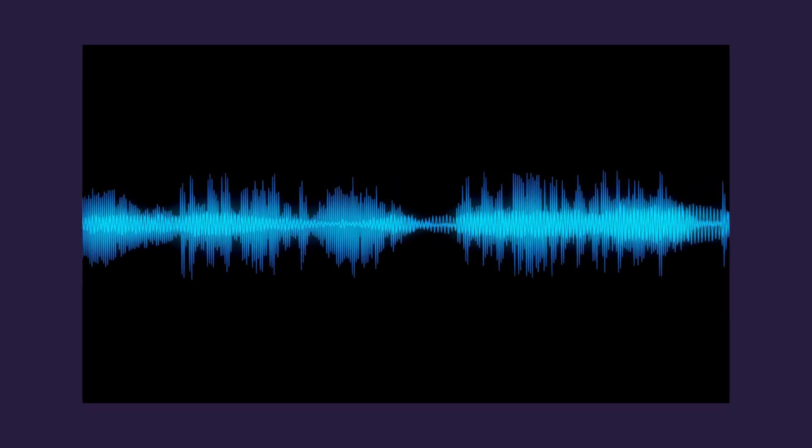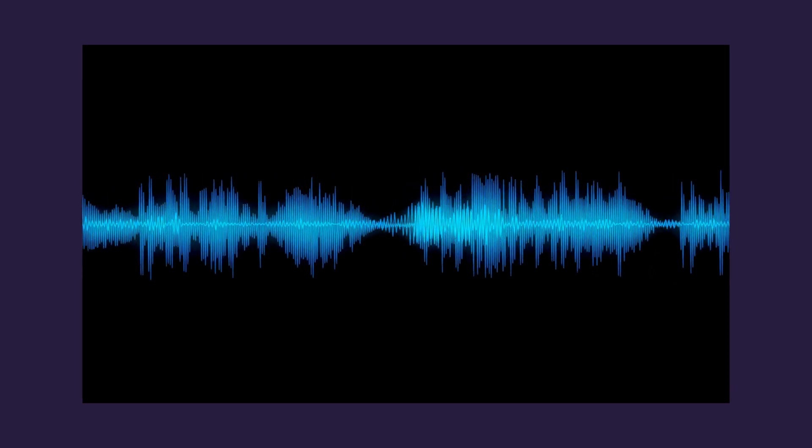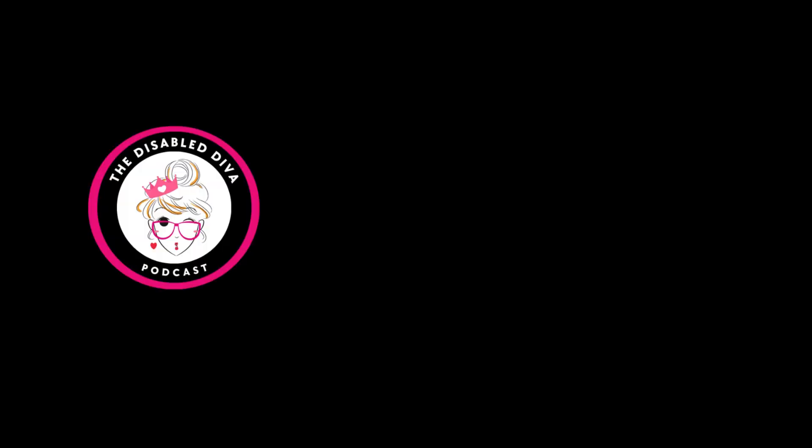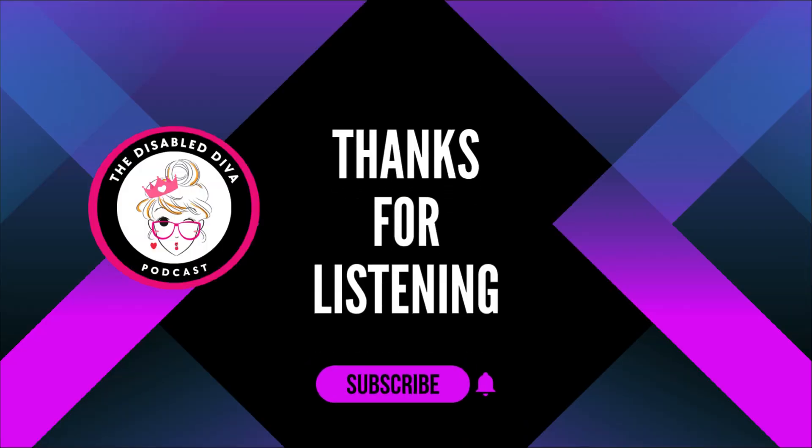I want to thank you for taking time and tuning into my podcast today. If you found value in this episode, do me a favor: subscribe, leave a review, and share it on your social media channels, because you never know who needs to hear this. Until next time, this is the Disabled Diva wishing you a great big beautiful tomorrow.